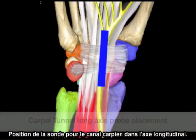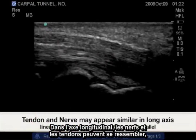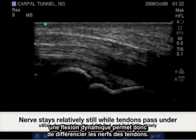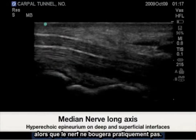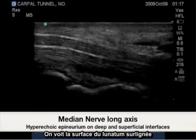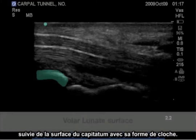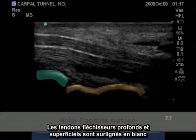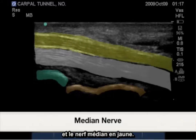Probe position long axis carpal tunnel. In long axis, nerves and tendons can look similar. So dynamic flexion will determine nerve from tendon, as the tendon will slide beneath the nerve while the nerve stays in a relatively stationary position. Highlighted is the volar lunate surface, followed by the volar capitate surface, which is bell-shaped. The deep and superficial flexor tendons are highlighted in white and yellow representing the median nerve.